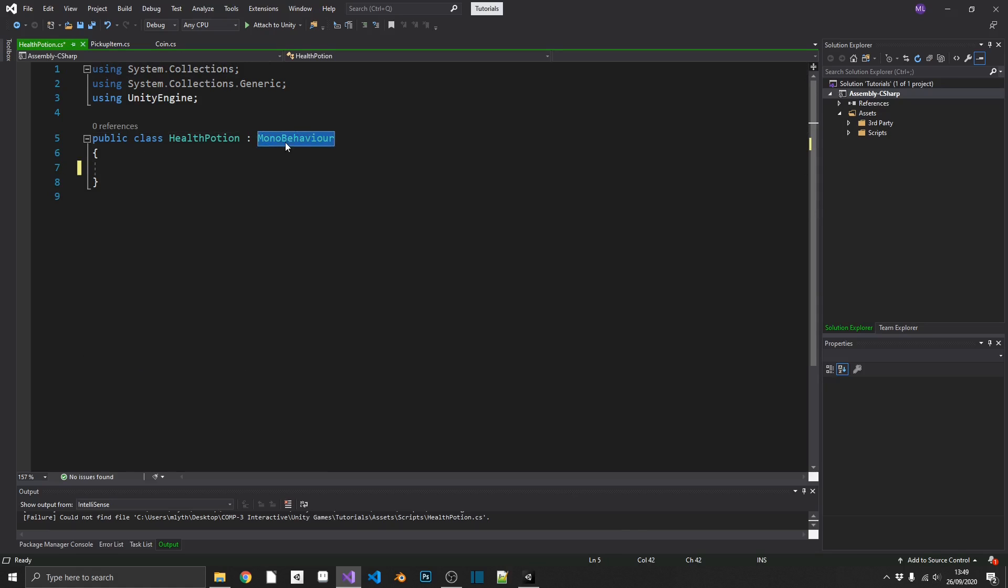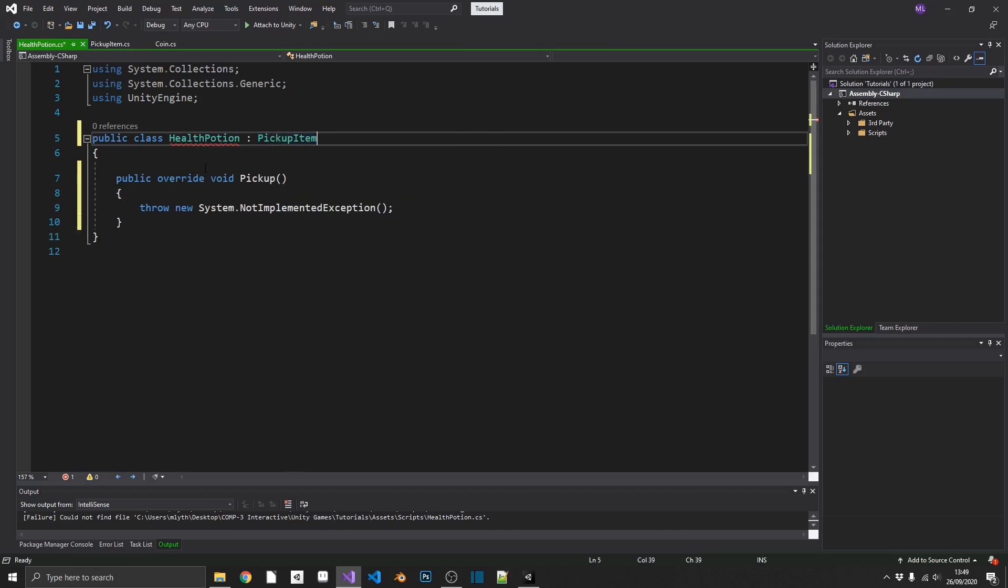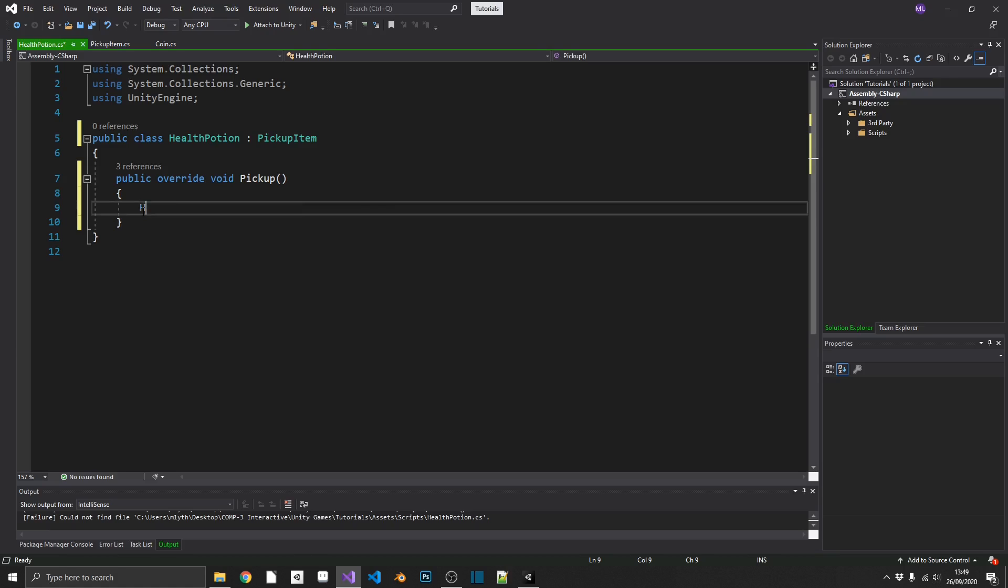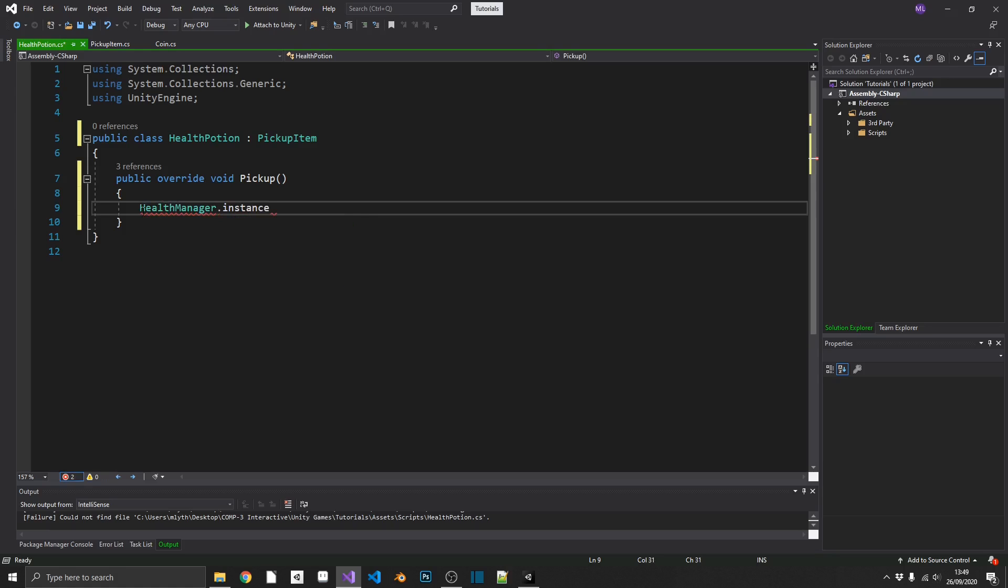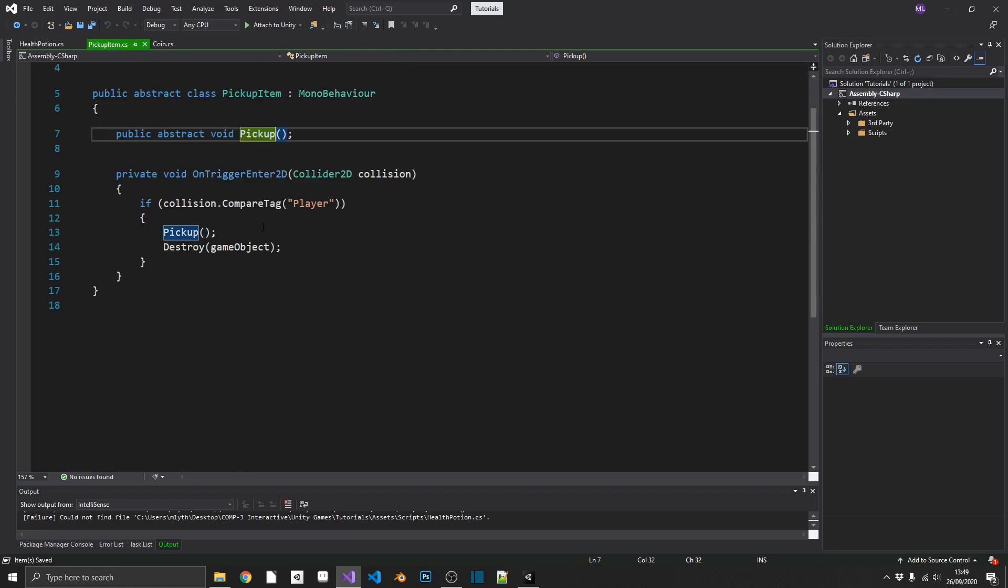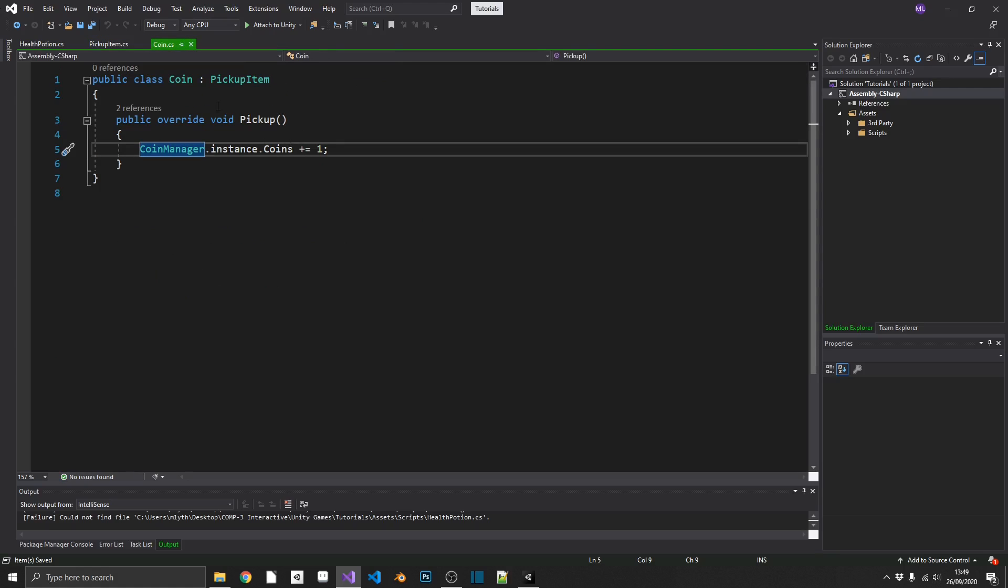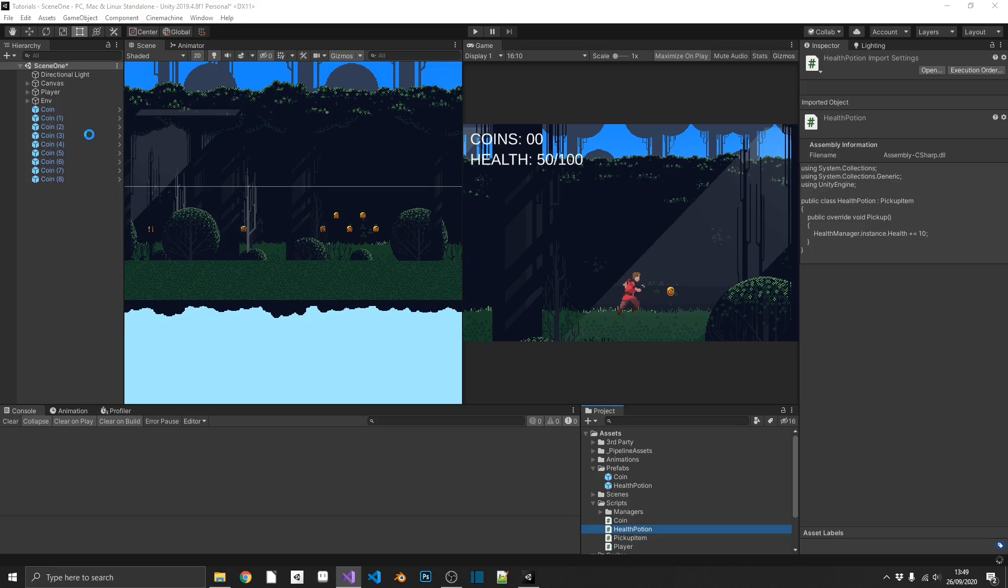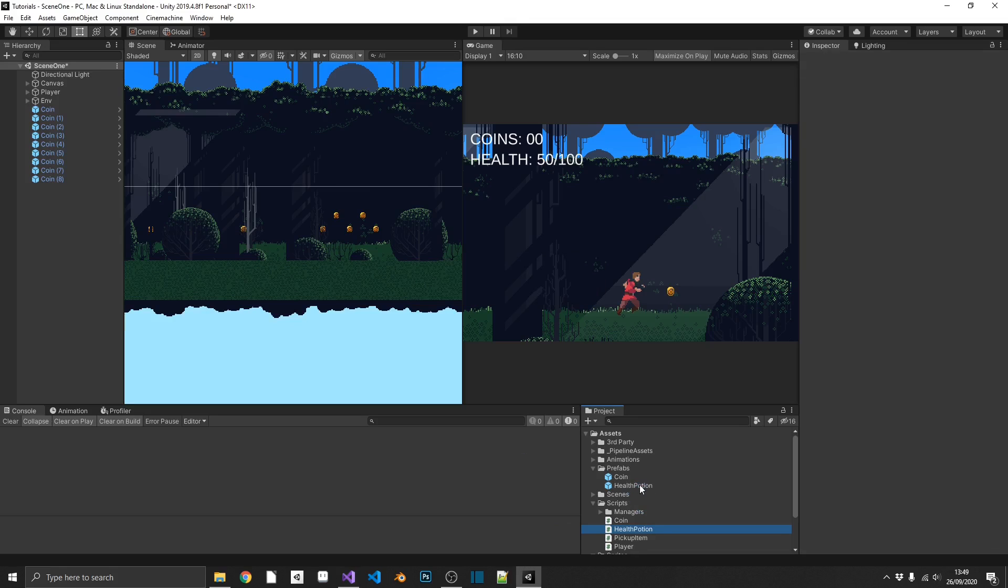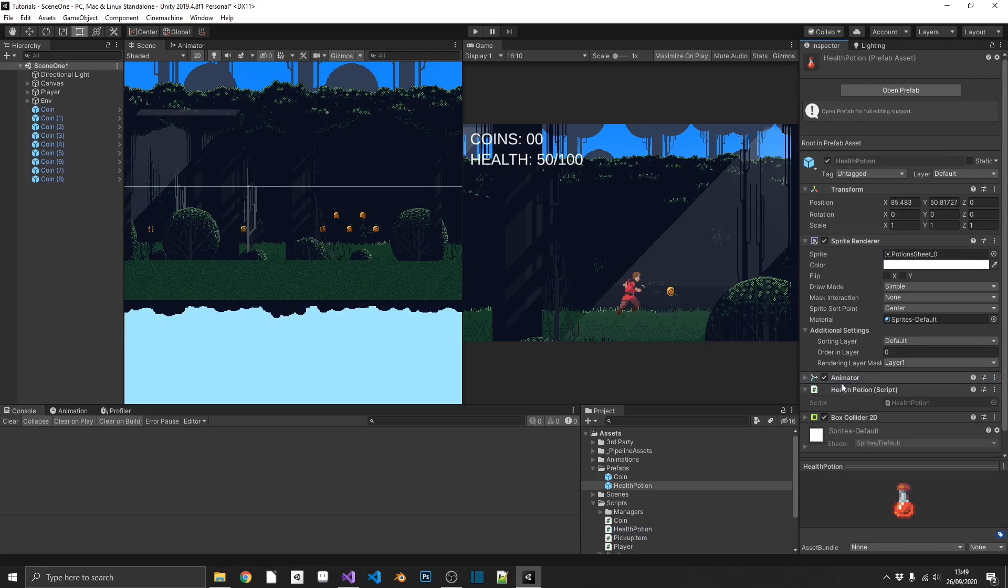This is where using abstract classes and inheritance is really, really useful. Because now, all we need to do is inherit from pickup item and implement that abstract class. And this time, whenever we pick up a health potion, we want to use our health manager to add health to our player. So I've already created a health manager, but you can do this any way that you see fit. So now whenever we pick up a health potion, we're going to add 10 to our player's health, just like we're adding one coin to our player's inventory. And then the last thing that we need to do is attach, like we always would, that health potion script to our health potion prefab.